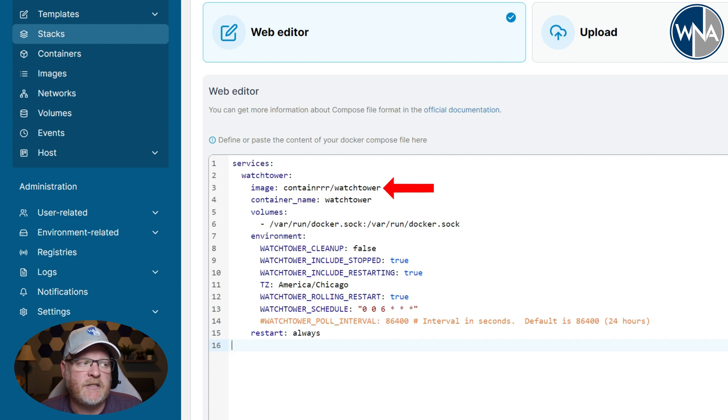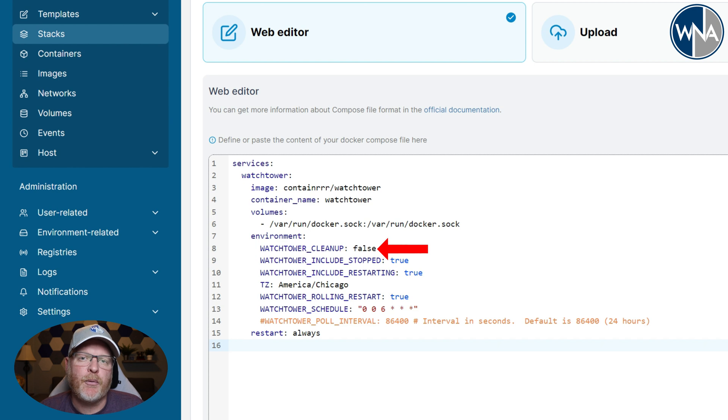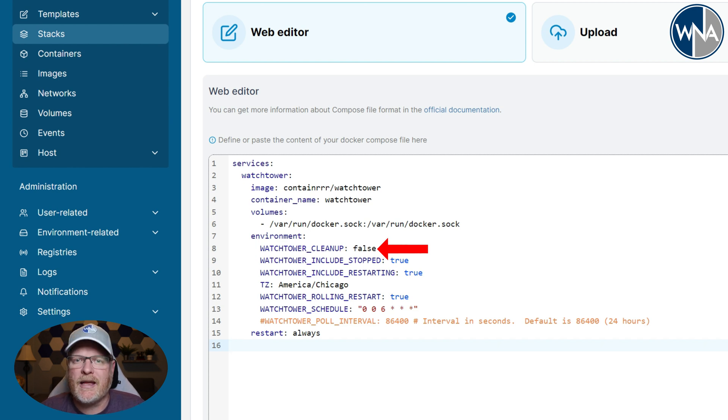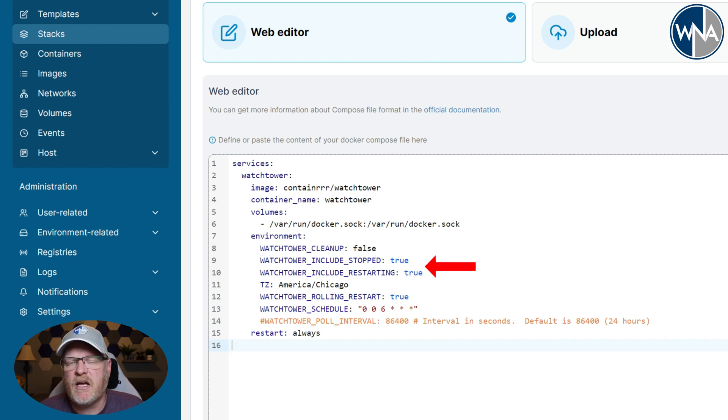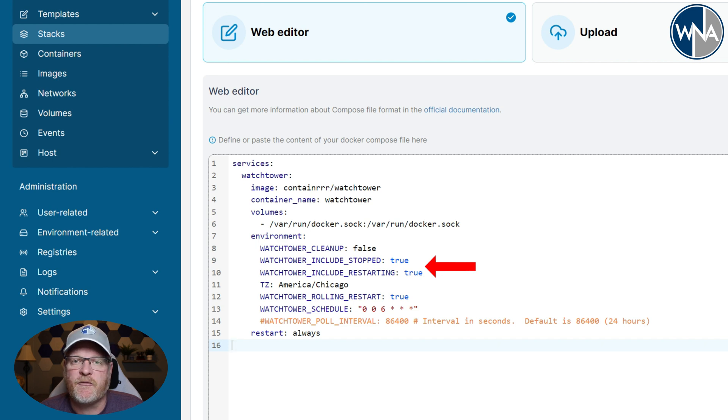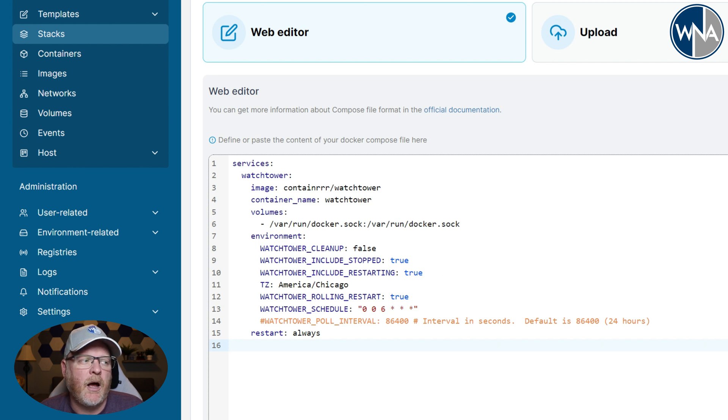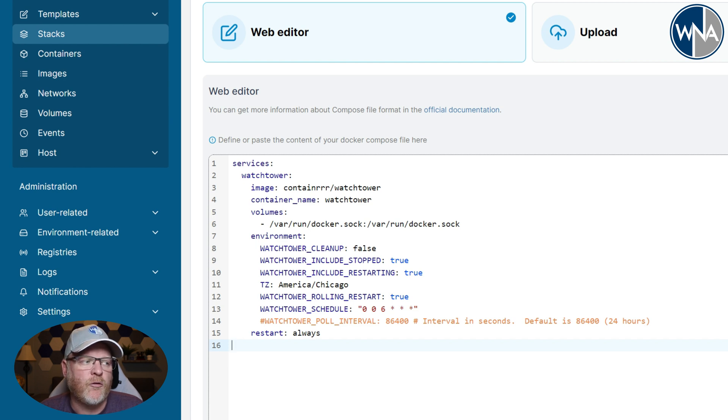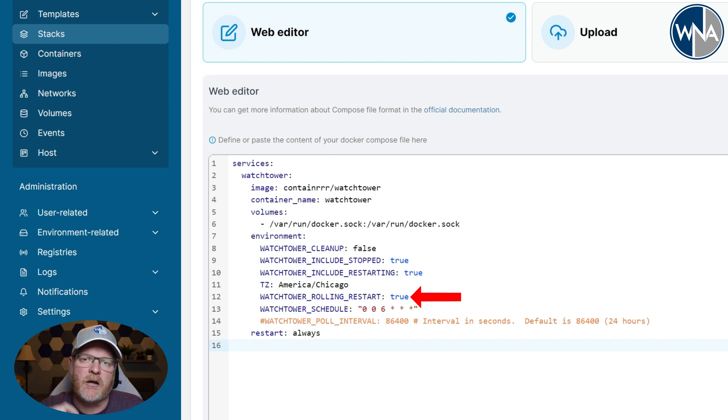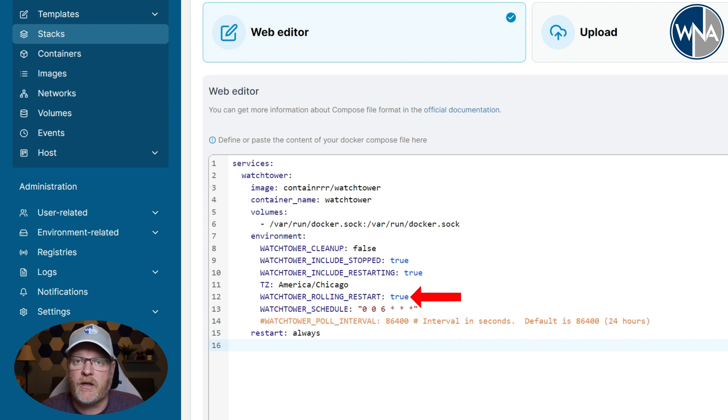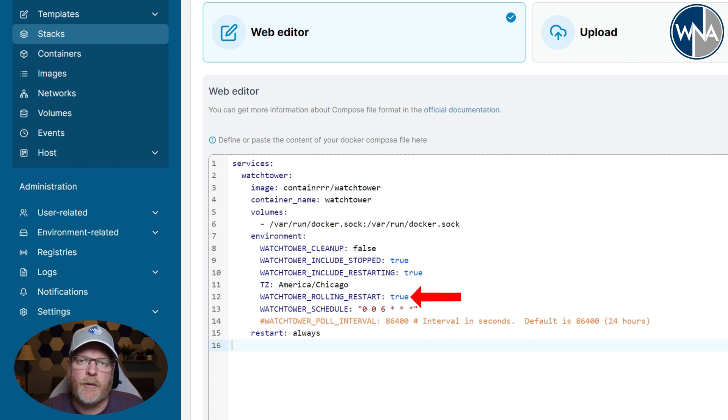I'm setting Watchtower cleanup to false, meaning that if it pulls a new image, it won't delete the old one. So if I have an issue with it, I can easily go and revert back to the old image. Watchtower includes stopped and restarting. It's up to you whether you want to update anyone that might be stopped for any reason or restarting. My time zone is Chicago's central time zone. And then rolling restart is what I like to do, which I set to true. That will go through each of the Docker containers and one by one stop them and restart them if there's a new image available, instead of stopping all of them at once and then doing the updates.